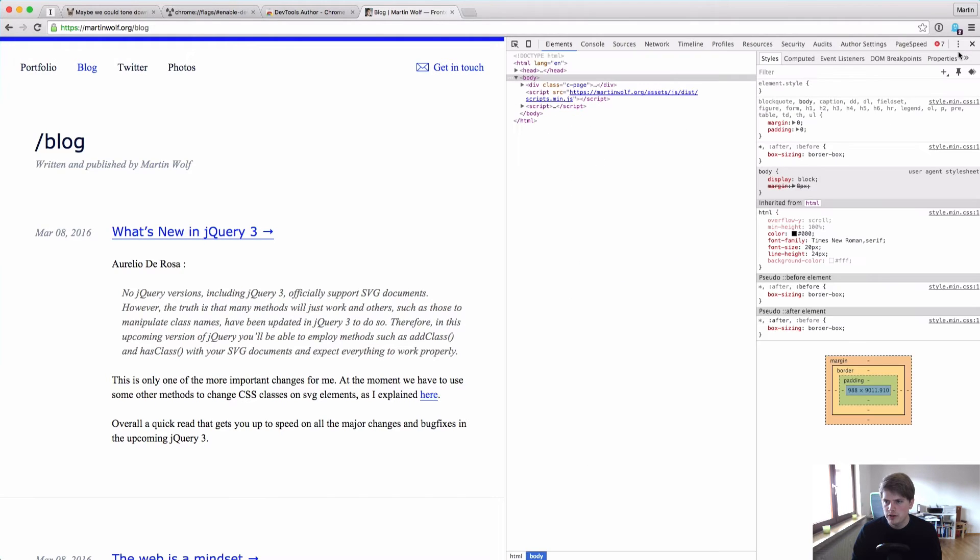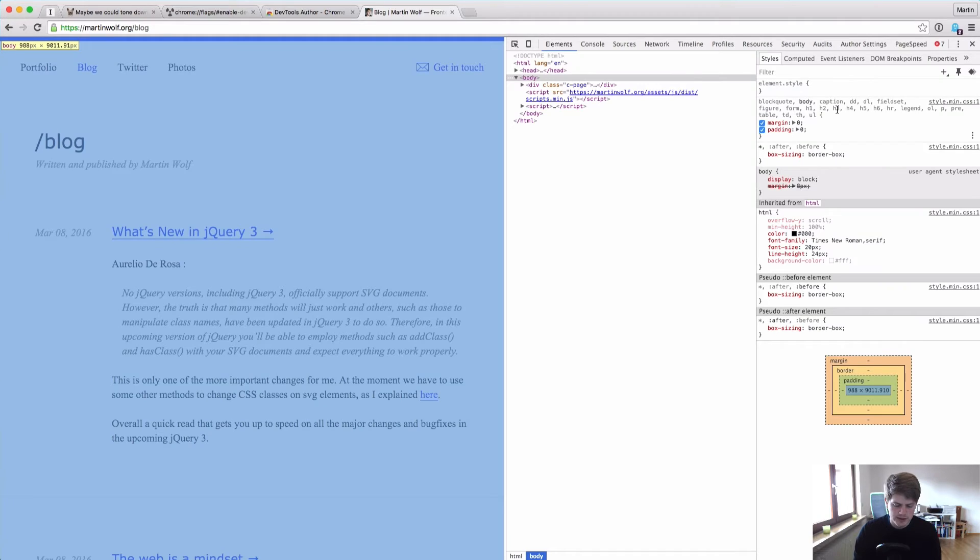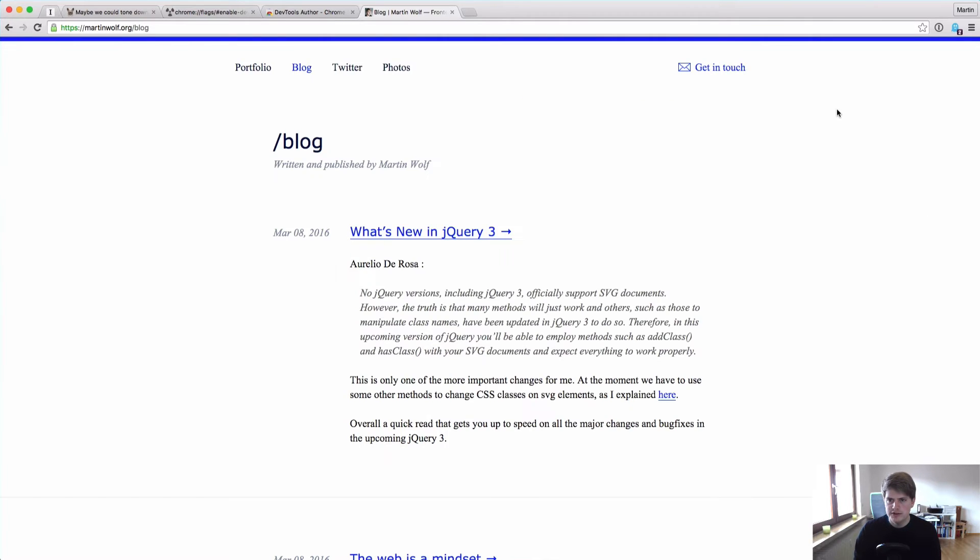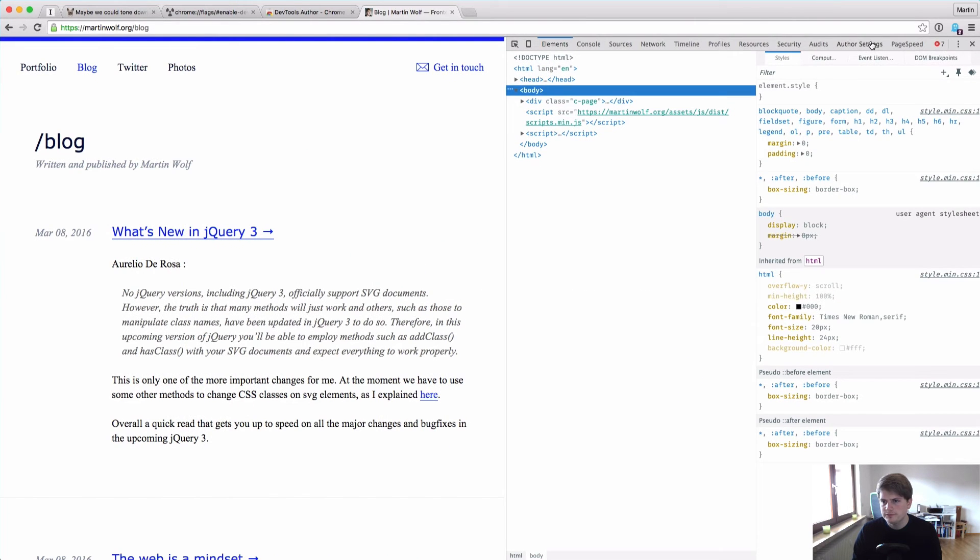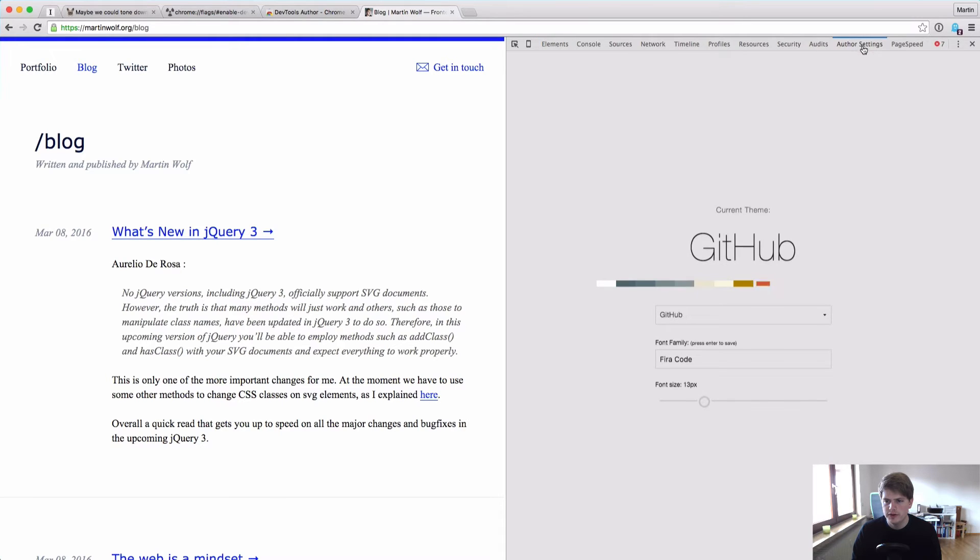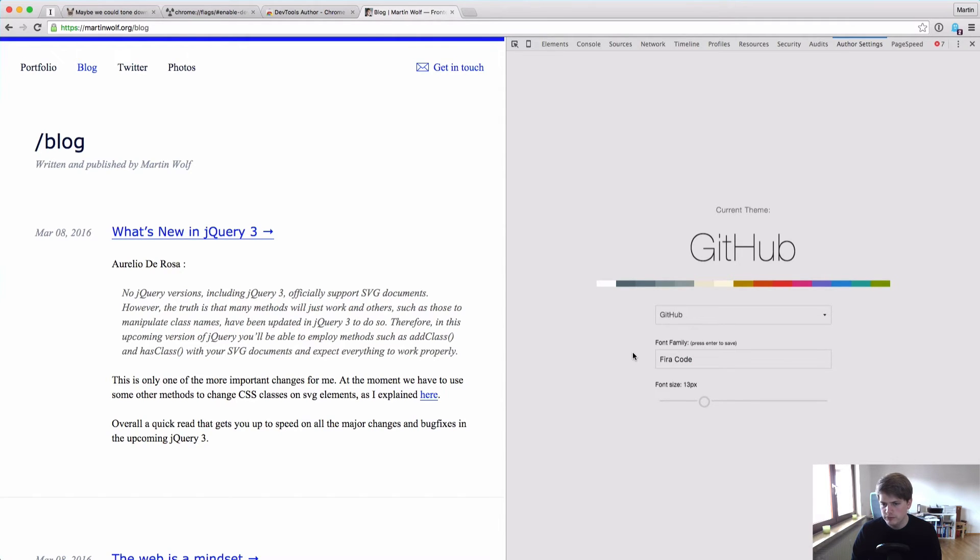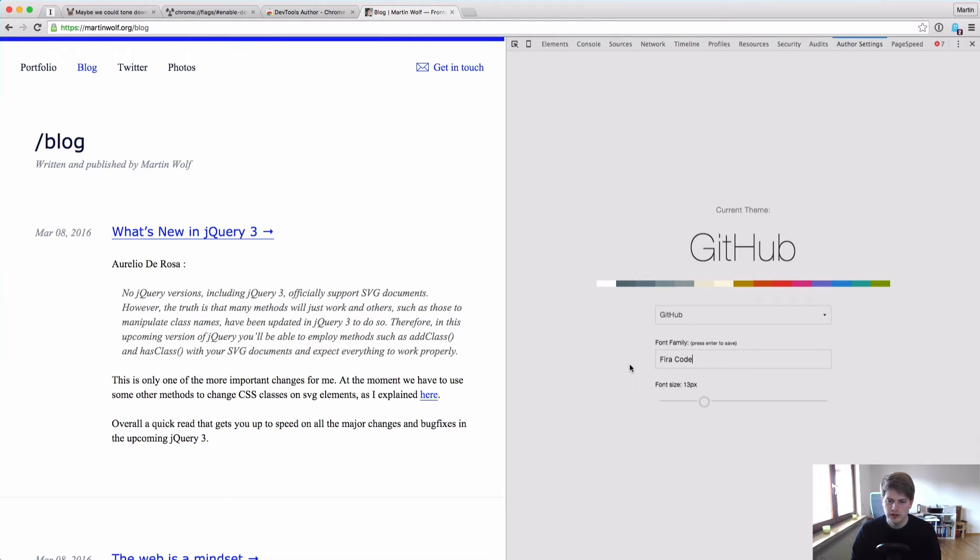Close the settings, restart the developer tools, and here we have author settings. Now click on this and now you can see I've currently activated the GitHub theme. I use the VR code as my font, so you can not only change the colors but also the font for the code and the font size of the code.